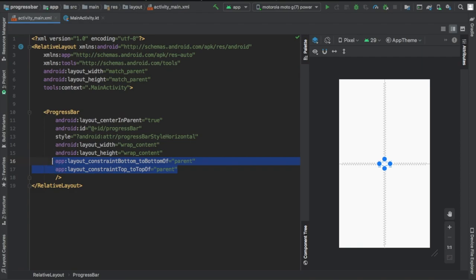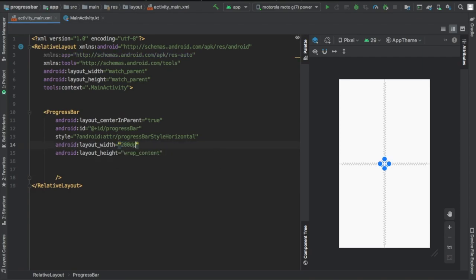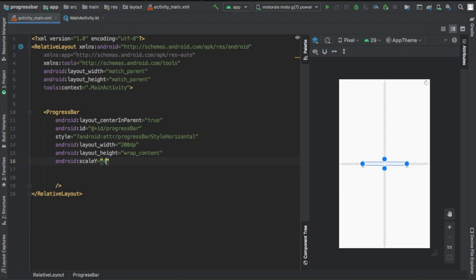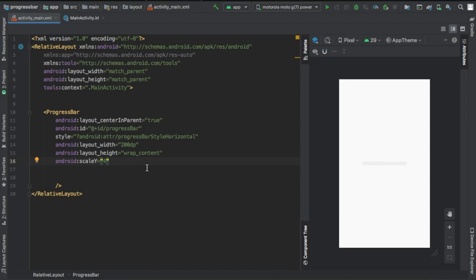We're going to do 200 DP let's say, and we're going to do a scale Y so we can make it a bit thicker. I mean it's kind of hard to see at the moment and we're going to give that four. So at the moment you've got a pretty nice looking bar there and that's all you need in the XML layout.